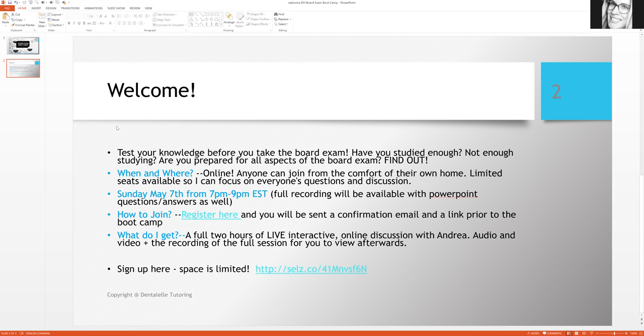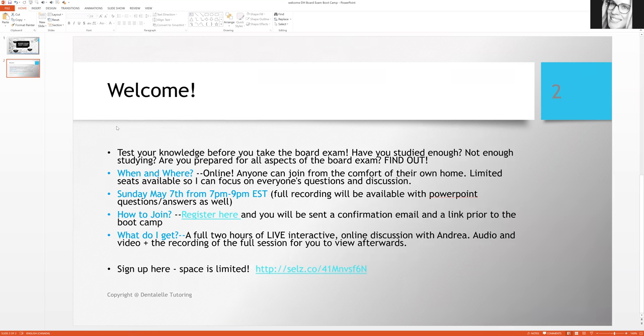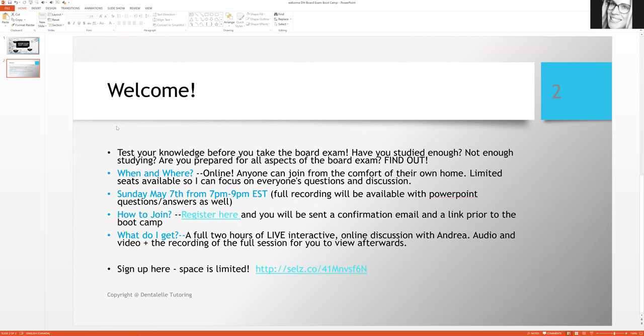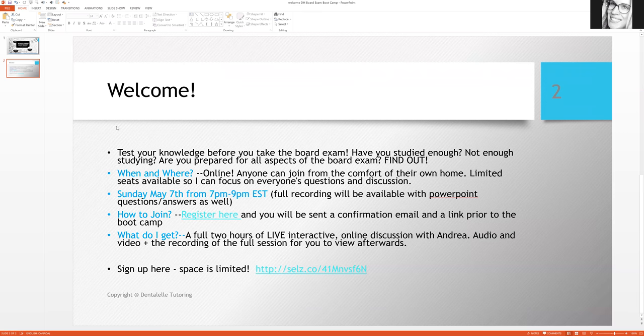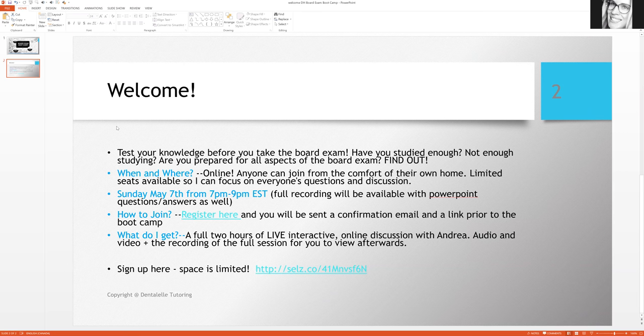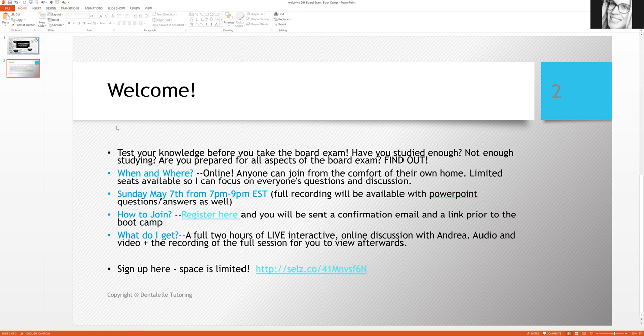The nice thing is that if you have any questions, or if I'm going through a slide on oral pathology and you don't quite understand something, you can absolutely ask me. This board exam boot camp is fully interactive. I do only accept a certain number of people so that if everybody has questions, I am able to get through to everybody too.